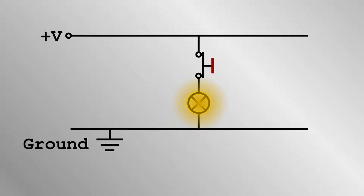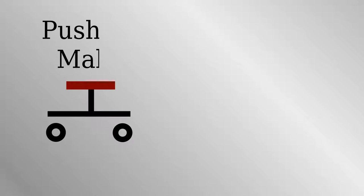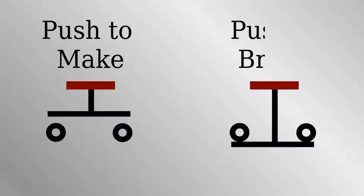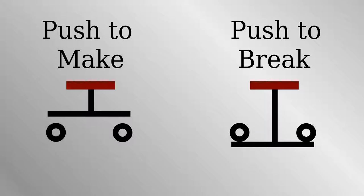The important component in our circuit here is the push switch, which comes in two flavors. Push to make, that's when a person presses down and the circuit is completed between the two terminals and the bulb lights up. The push to break switch is exactly the opposite.